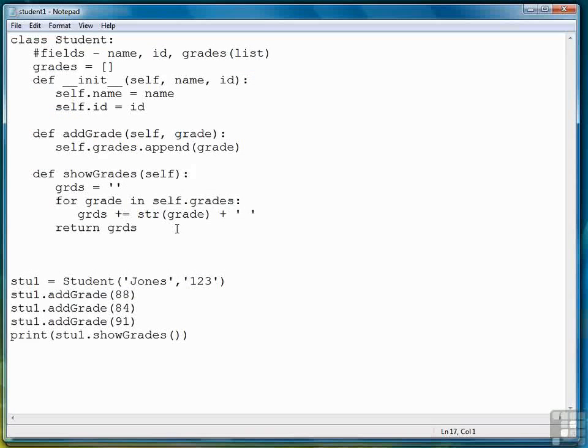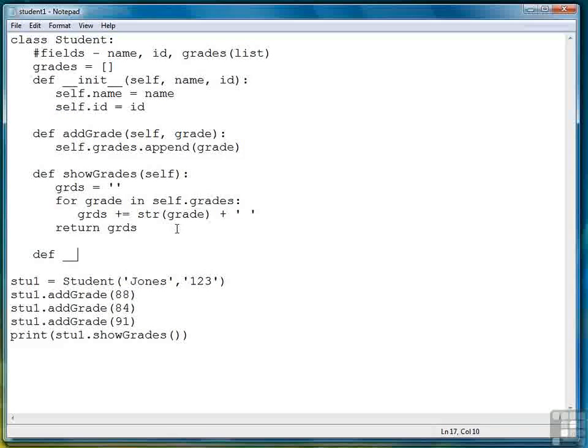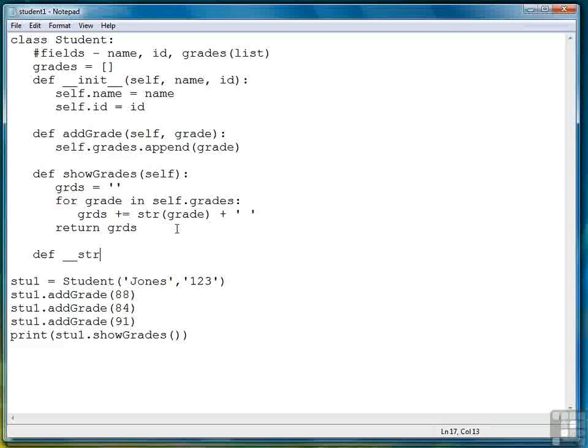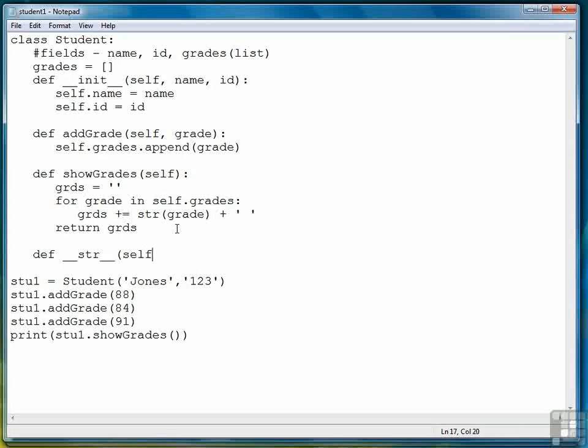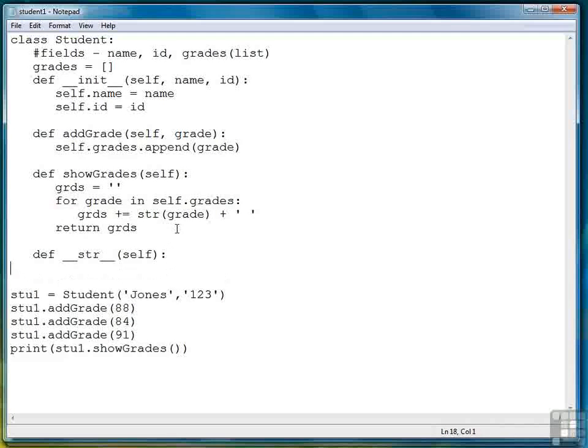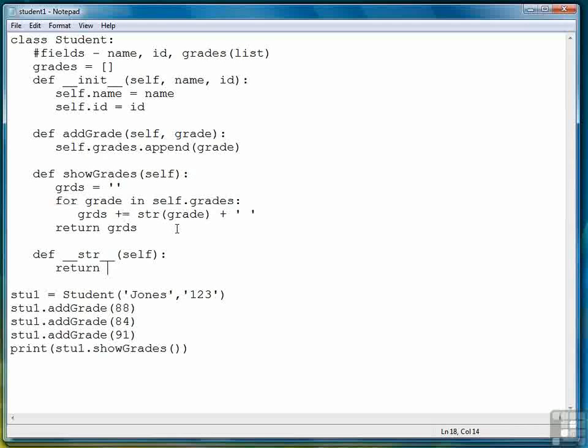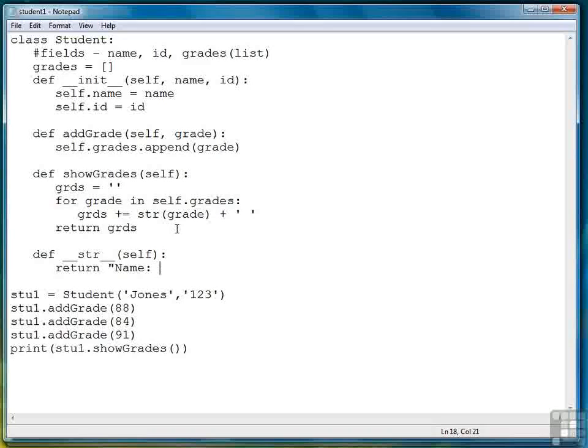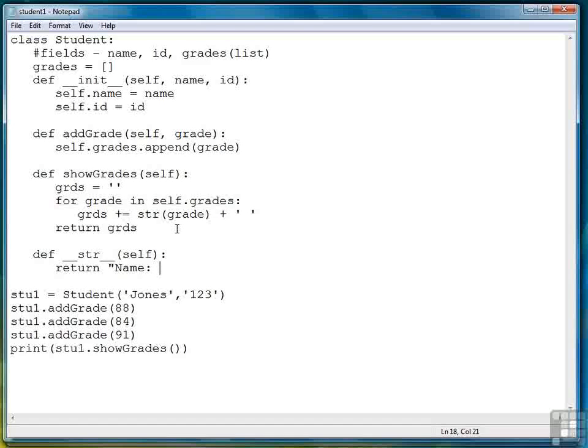The first bit of functionality we want to add is a toString method. So we write def two underscores str two more underscores and self as the parameter. And then we're going to put some field headings for lack of a better term here.